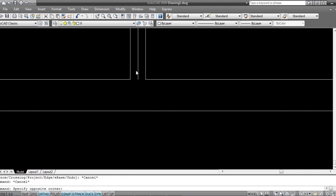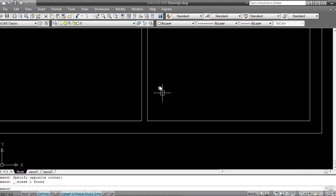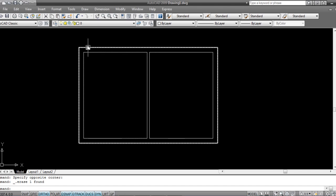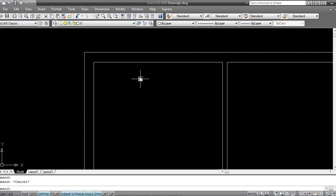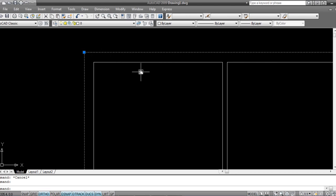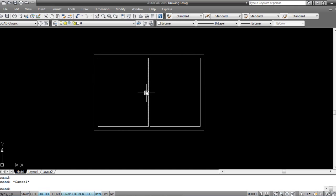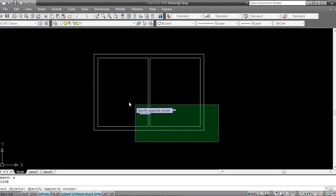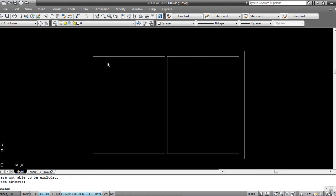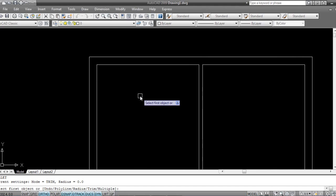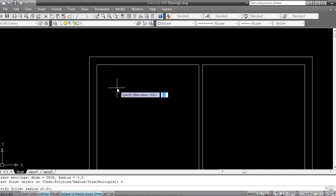Select the middle line and delete it. Now these rectangles need a fillet, but in a block like a rectangle we can't apply fillet directly, so we have to explode it first. Press X, spacebar, select your object, spacebar — explode is done. Now press F, spacebar or Enter, say R for radius, and set radius to 2.